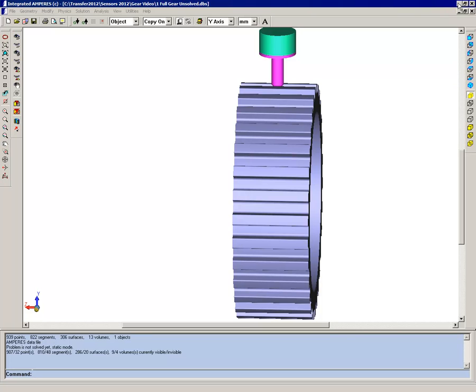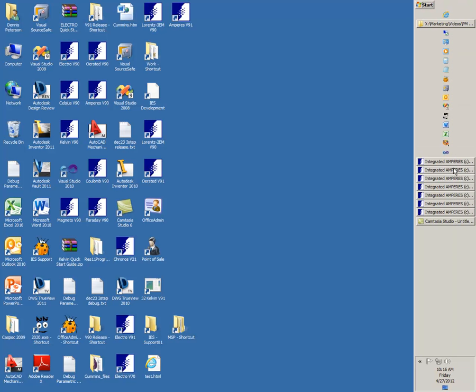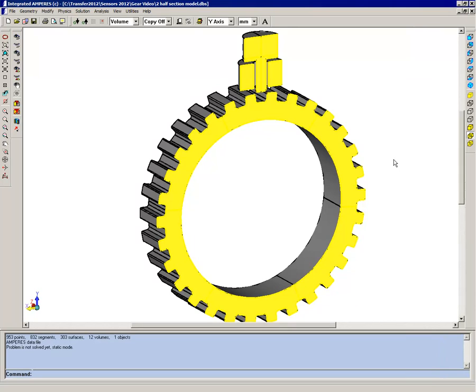I have several Amperes windows open and I'm going to open another window which has the model reduced by the symmetry condition.